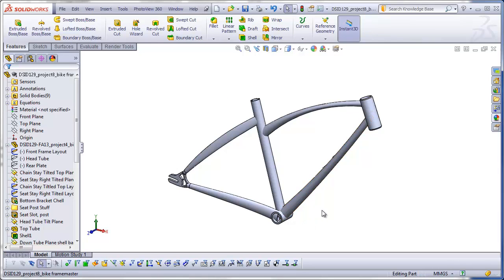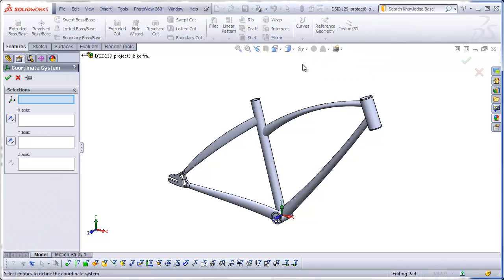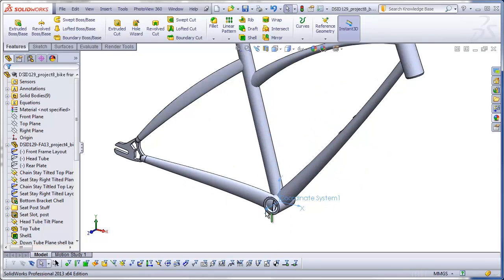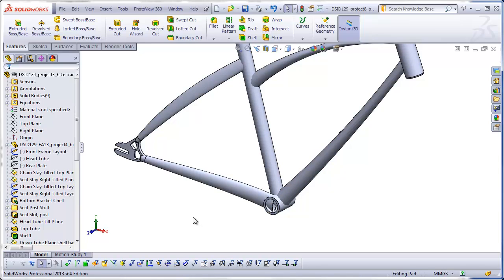An alternate method for doing this is to add a coordinate system to the master file. A coordinate system is like an origin, but you can place it anywhere you want. Go to Reference Geometry → Coordinate System, and without filling anything out, hit the green checkmark. It puts a new XYZ coordinate system right at the origin of your master.